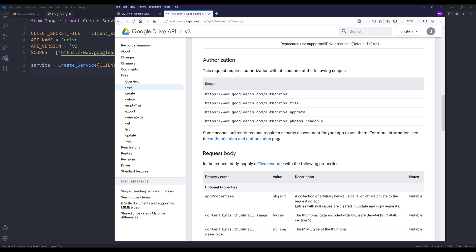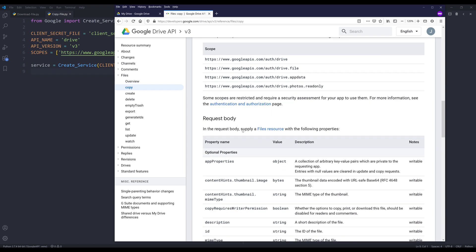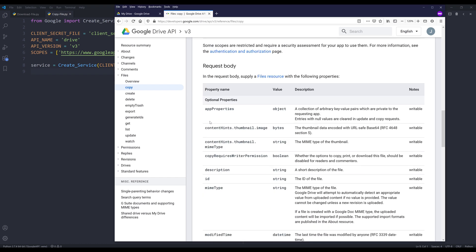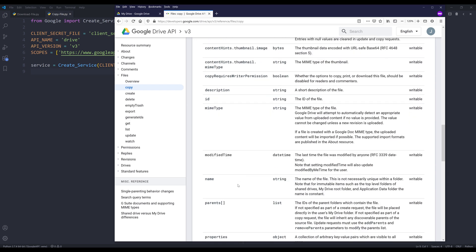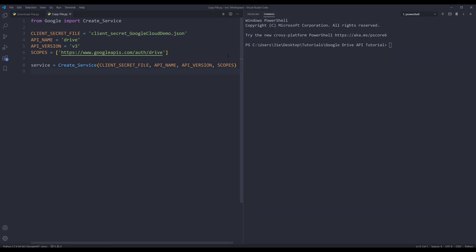Here are some of the optional parameters. For the request body, you can have some of the metadata that we can provide. Now create a new Python file. Here we have a script open with the code to create a service instance.